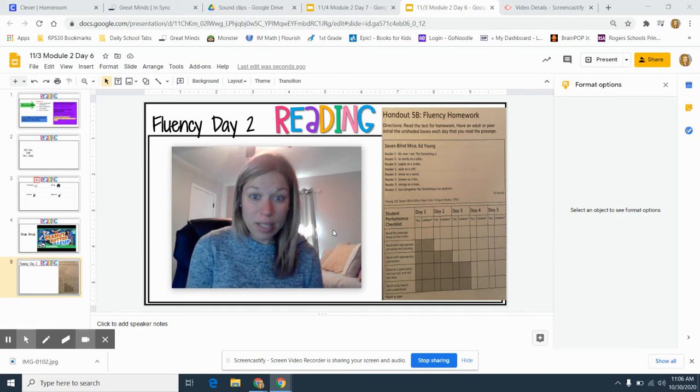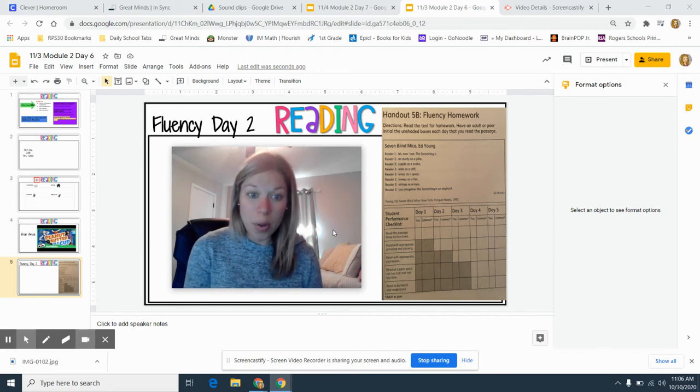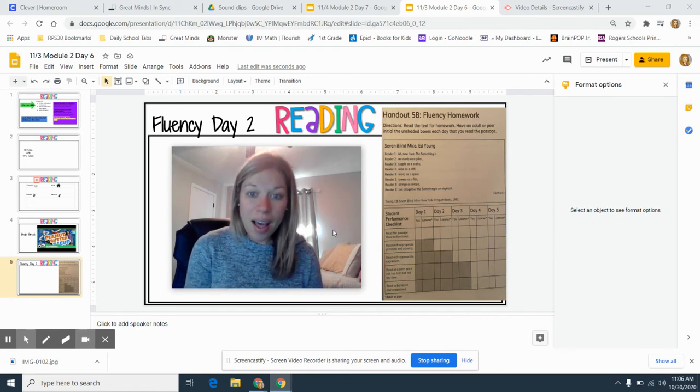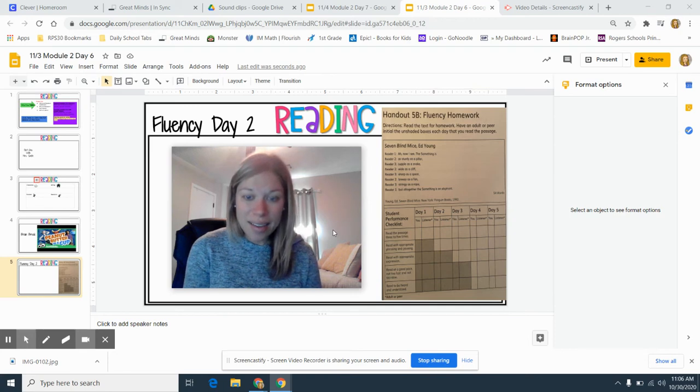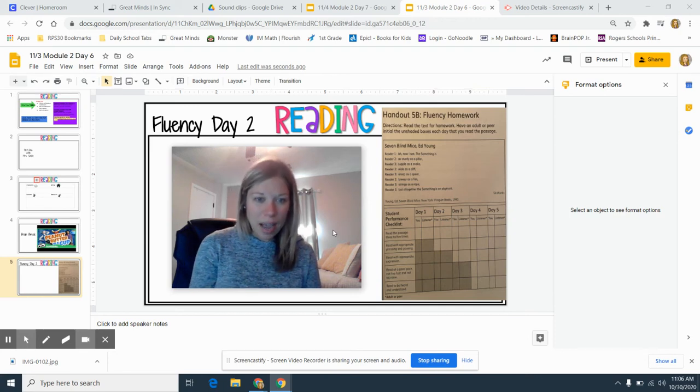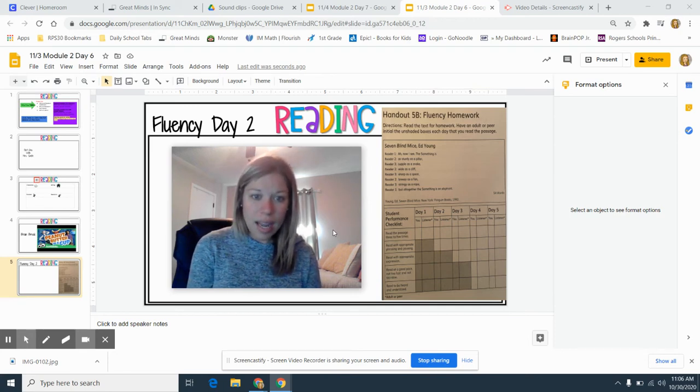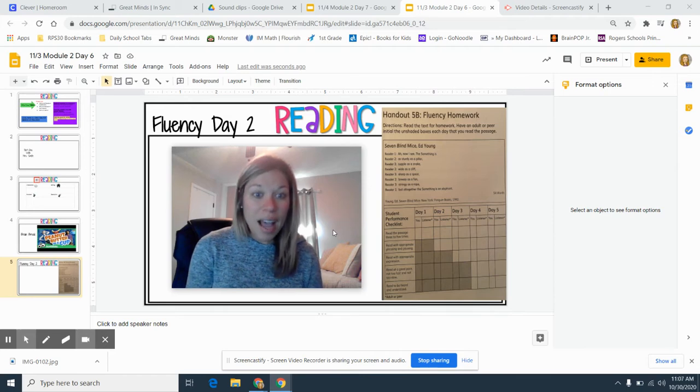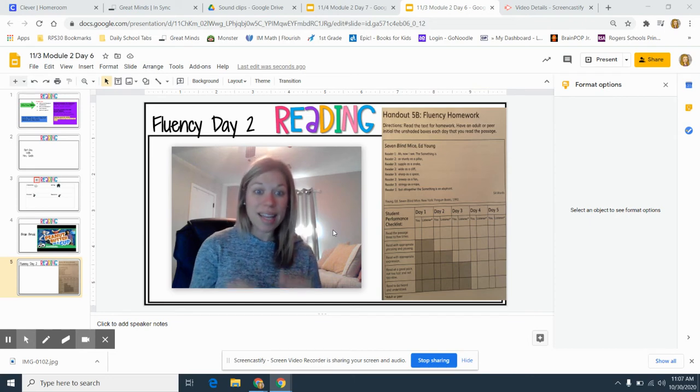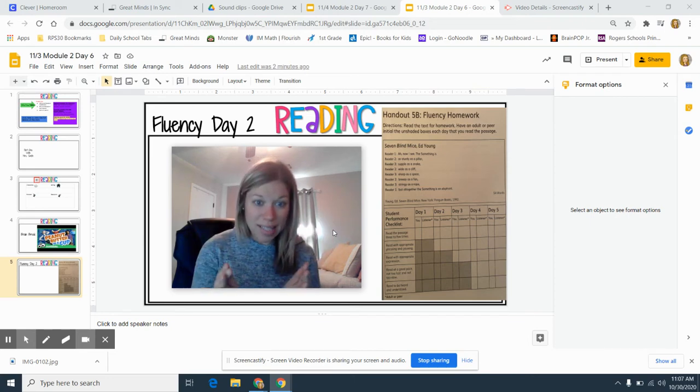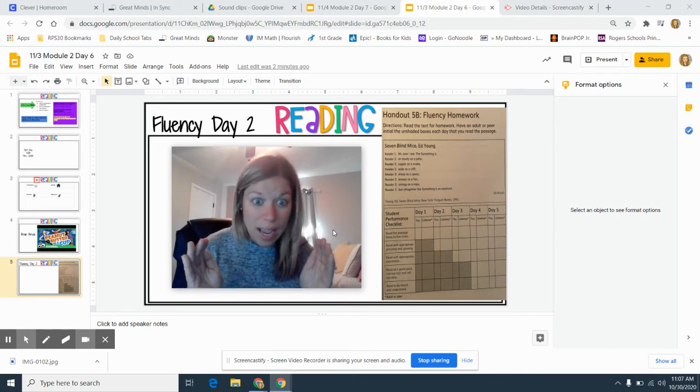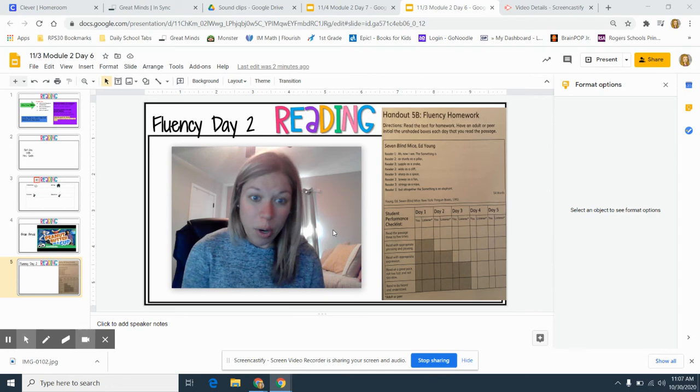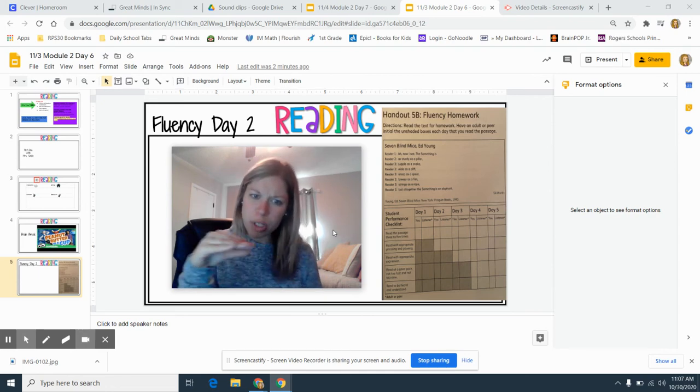For example, in the first row it says, 'Ah, now I see.' Do you see how I didn't say 'ah, now, I, see'? I made sure to say 'now I see,' a phrase or group of words together. It makes it sound more smooth.